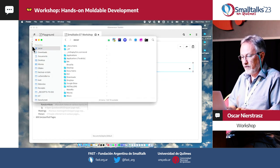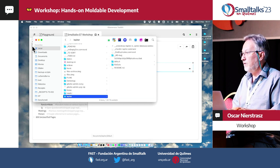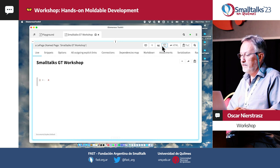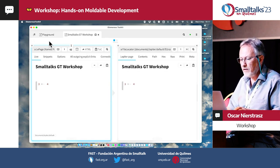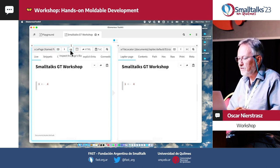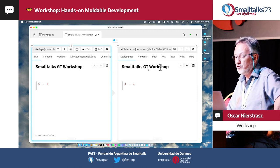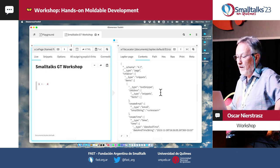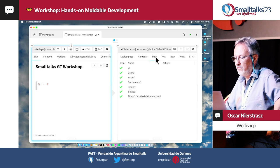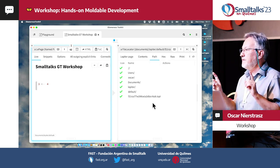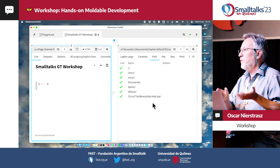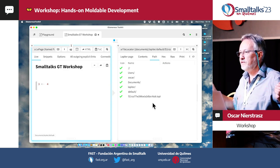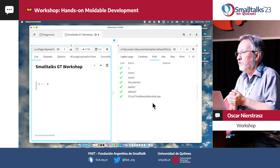If you go to your home directory into documents, there's a folder called Lepidur, and that's where all these files are. If you inspect a page, you can see where that file is. Here's an inspector on the file storing the JSON contents of this page, and the path is here. What this means is all the pages you create — when you shut down your image and download another one the next day — your pages will still be there because they're not in the image; they're in your file system. So you have a permanent persistent Lepidur database.